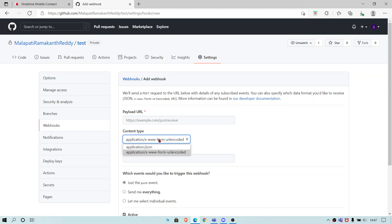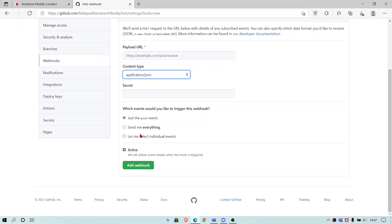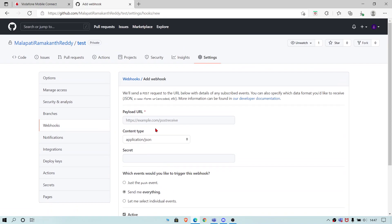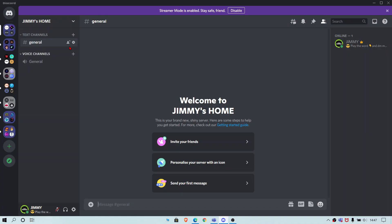And the content type is JSON and secret you should leave it and send me everything. Then let's create the webhook.